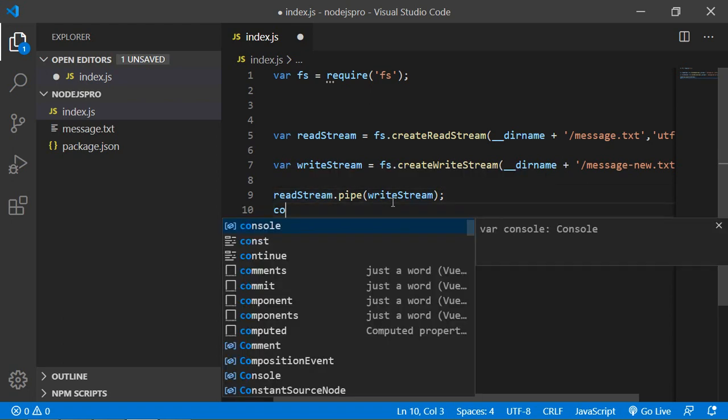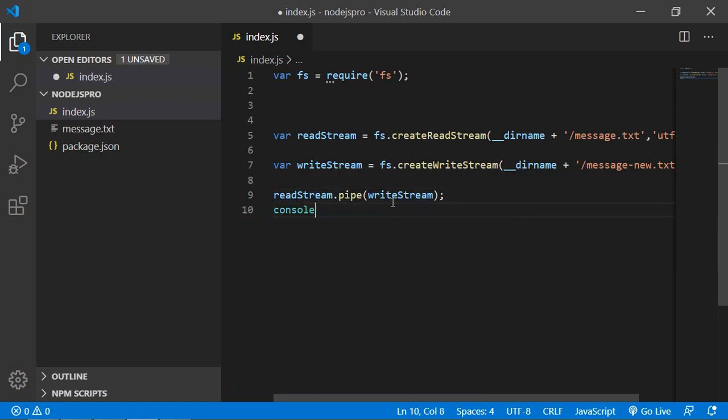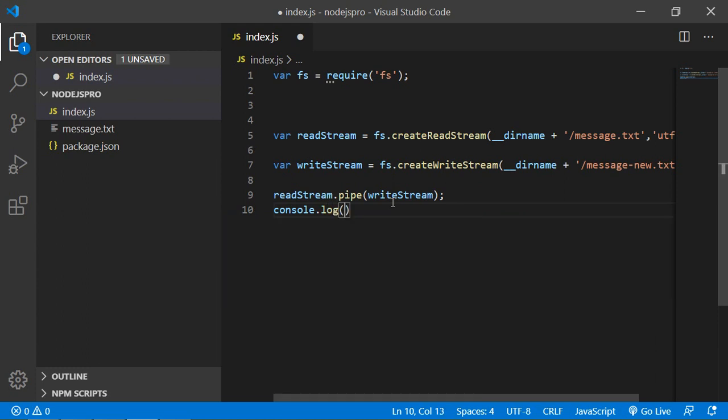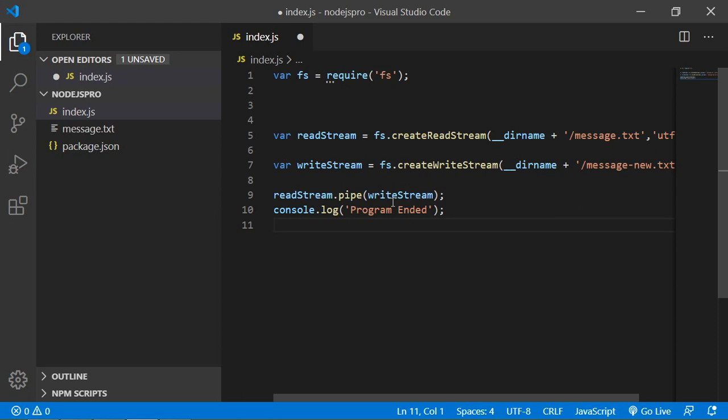And console.log, pass the message 'Program ended'. Now save the file.